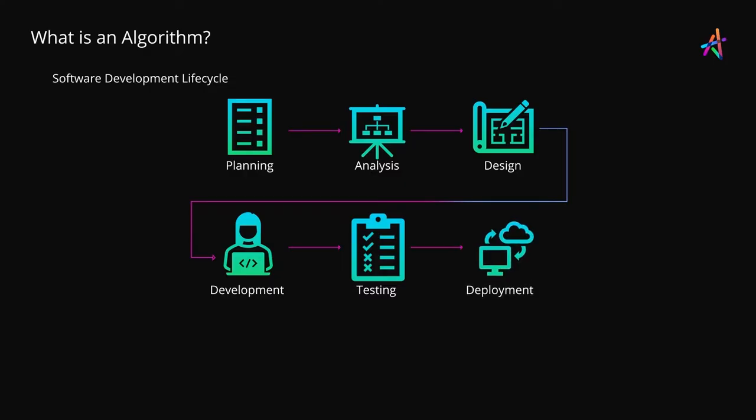Next, this thoroughly tested application is deployed in the deployment or implementation phase which basically means that it is now available to users to consume. For websites and applications this would mean deployment on the cloud and making it available for consumers to use. For mobile apps this would be publishing to the various app stores for people to download and use.